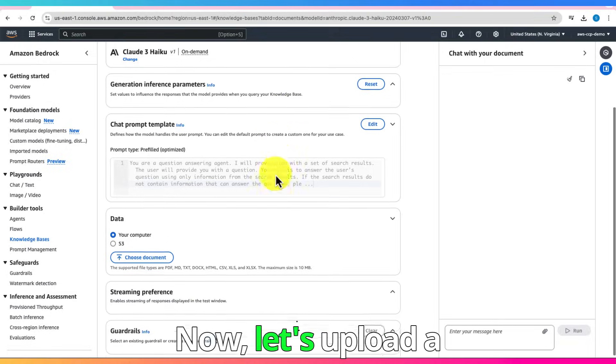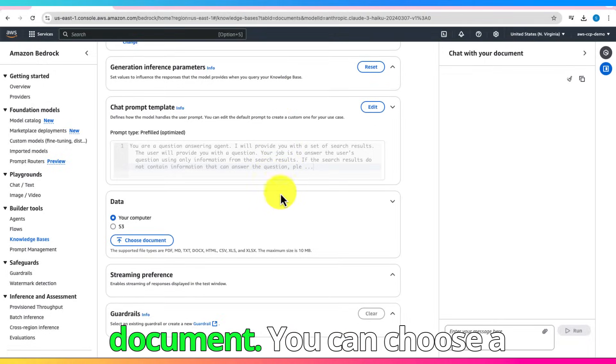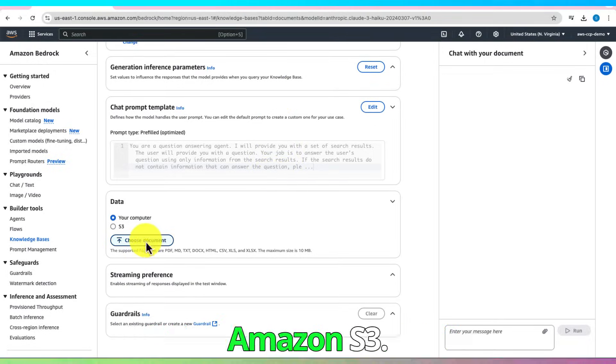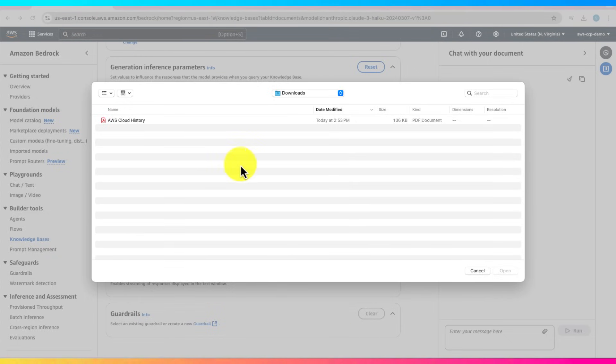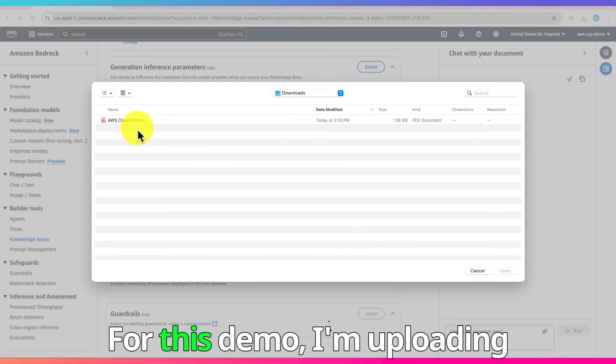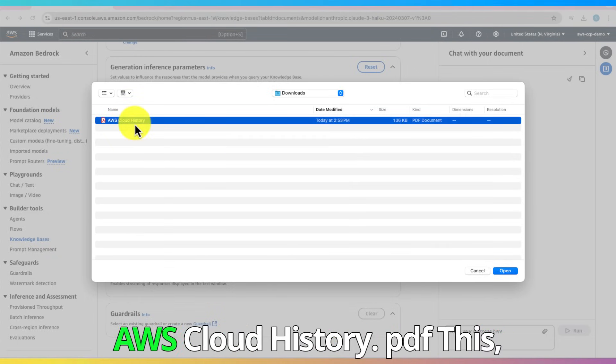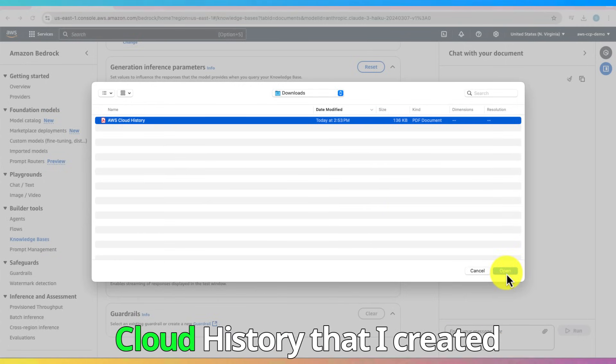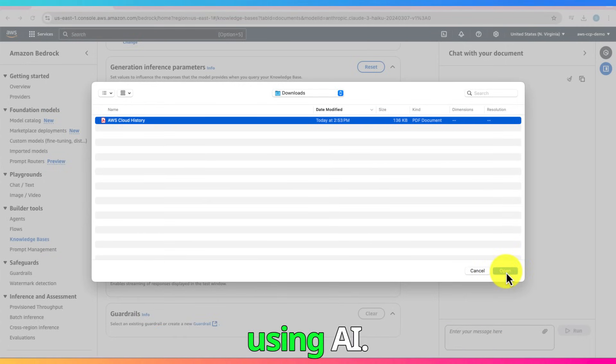Now, let's upload a document. You can choose a file from your computer or Amazon S3. For this demo, I'm uploading AWS Cloud History dot PDF. This, as the name says, is AWS Cloud History that I created using AI.